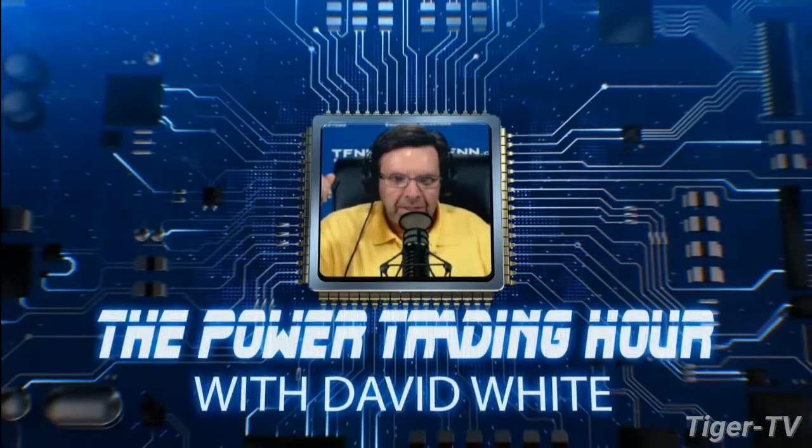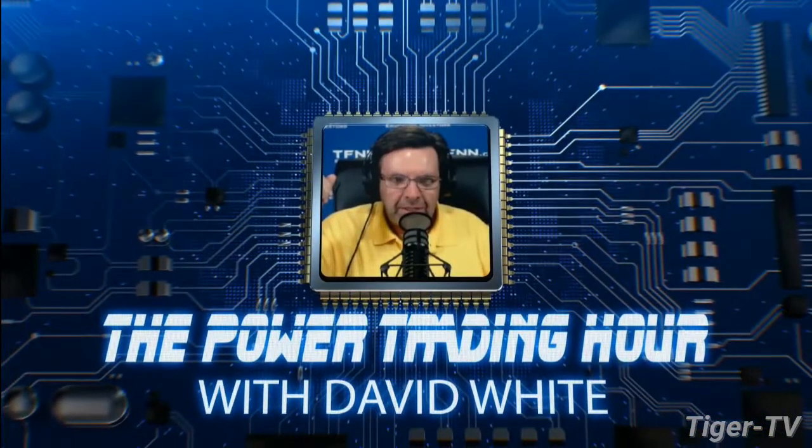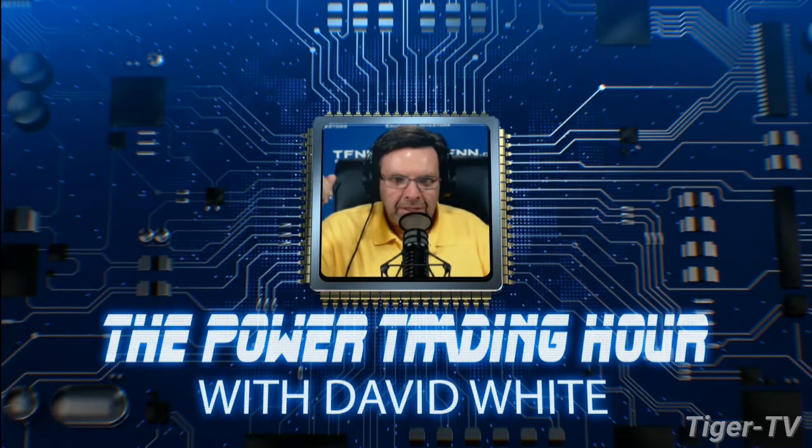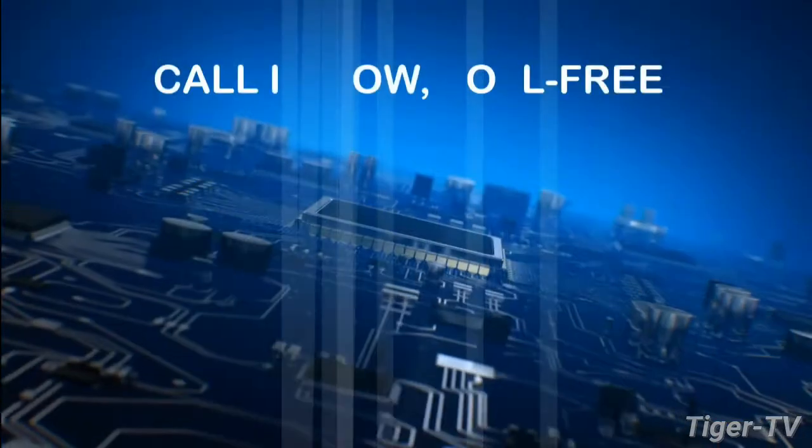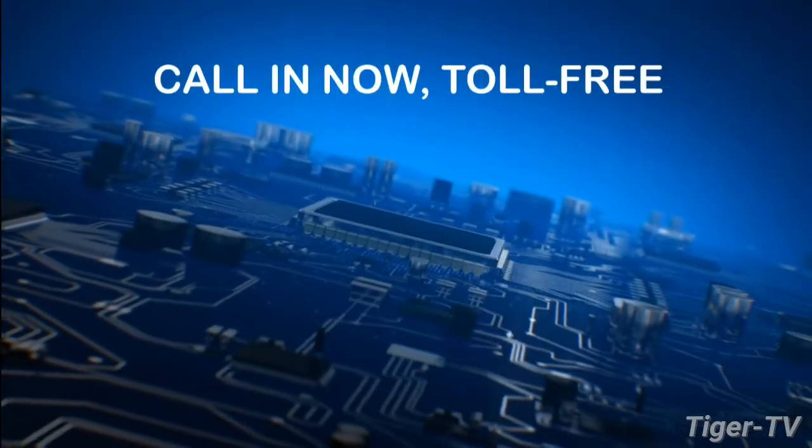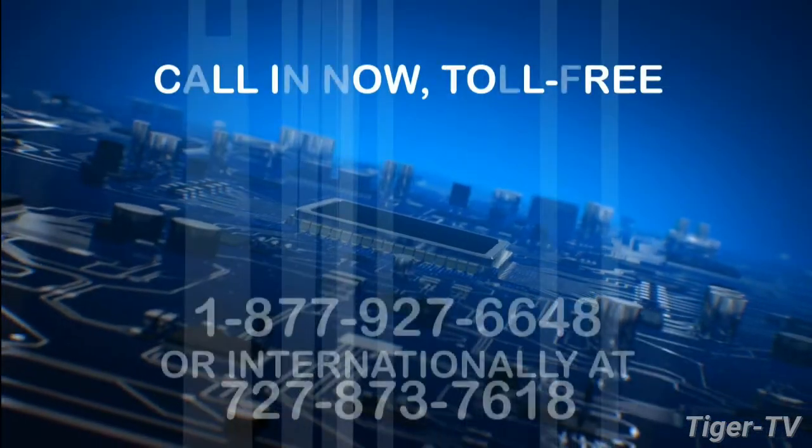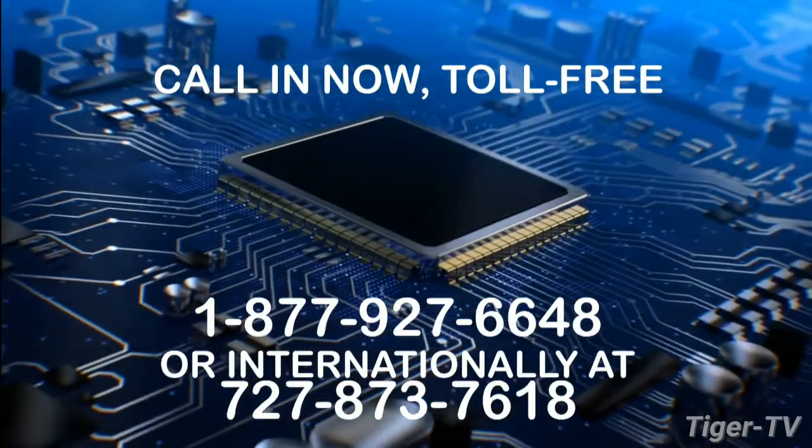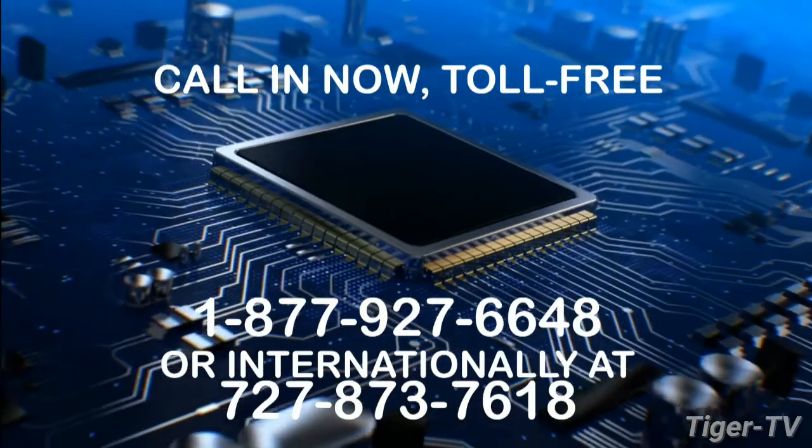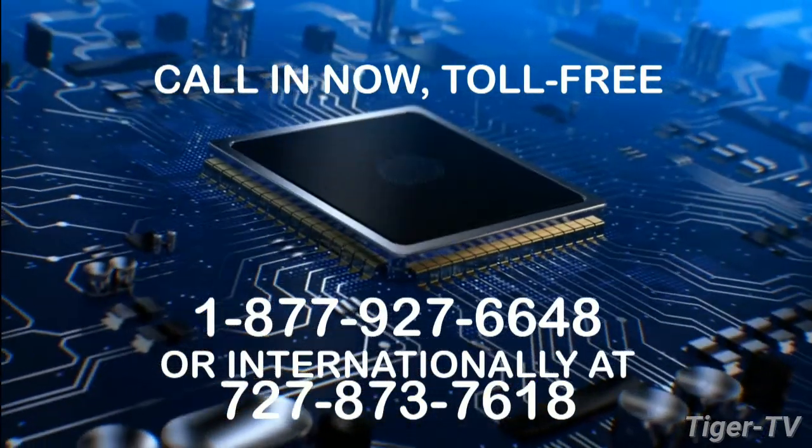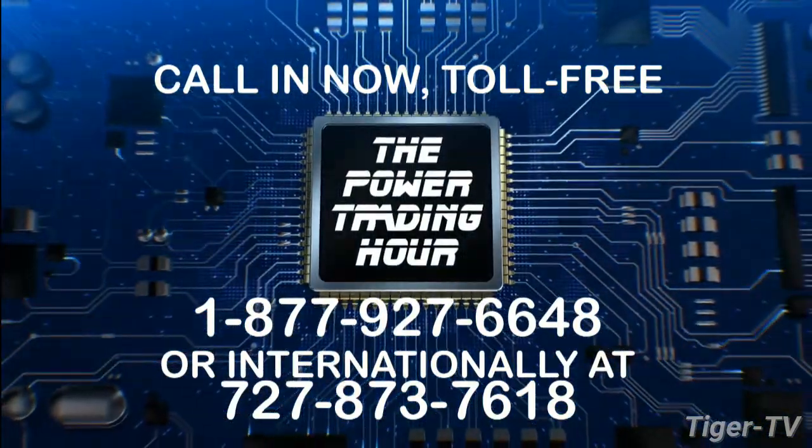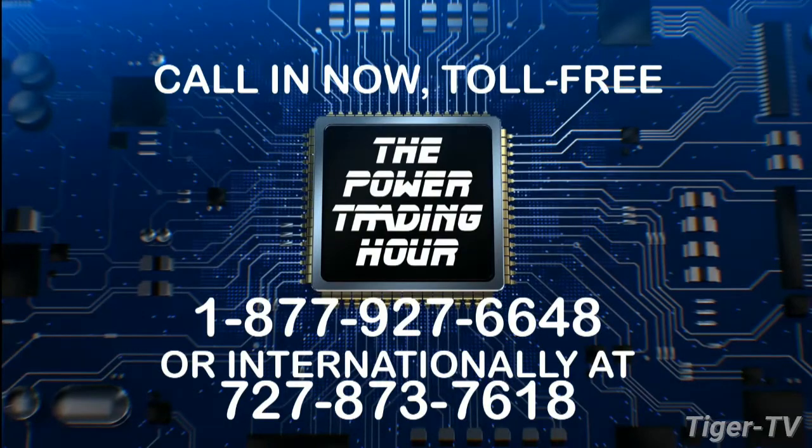The Power Trading Hour with your host David White. Call now toll free at 1-877-927-6648, internationally at 727-445-1044.